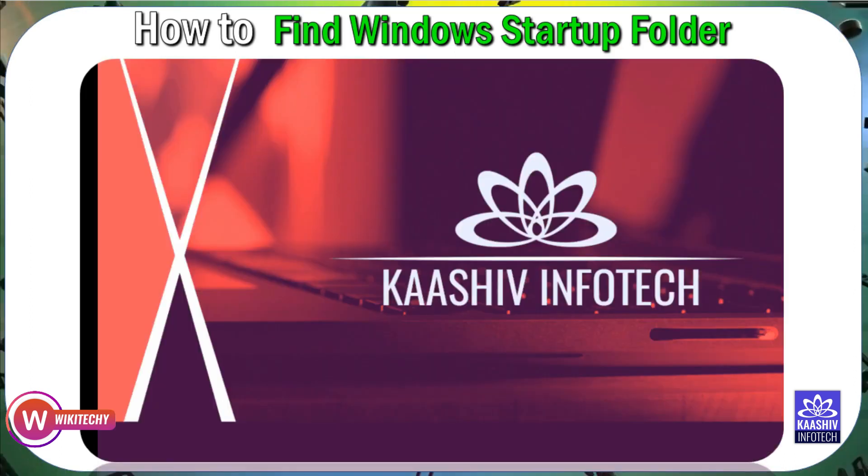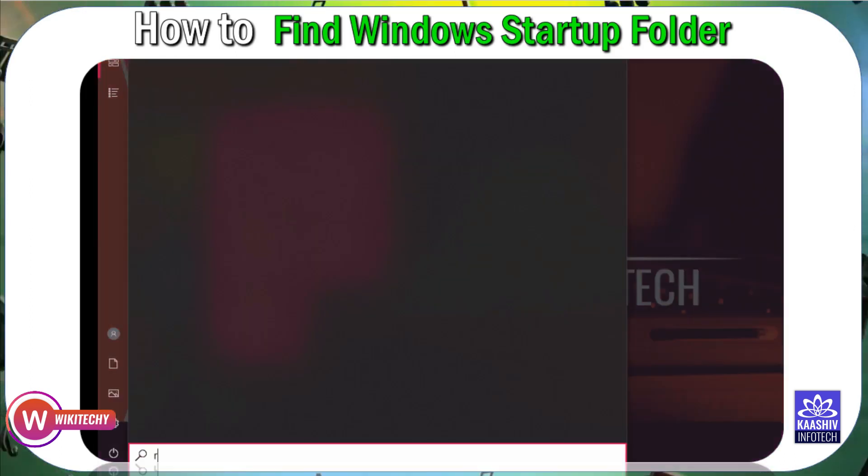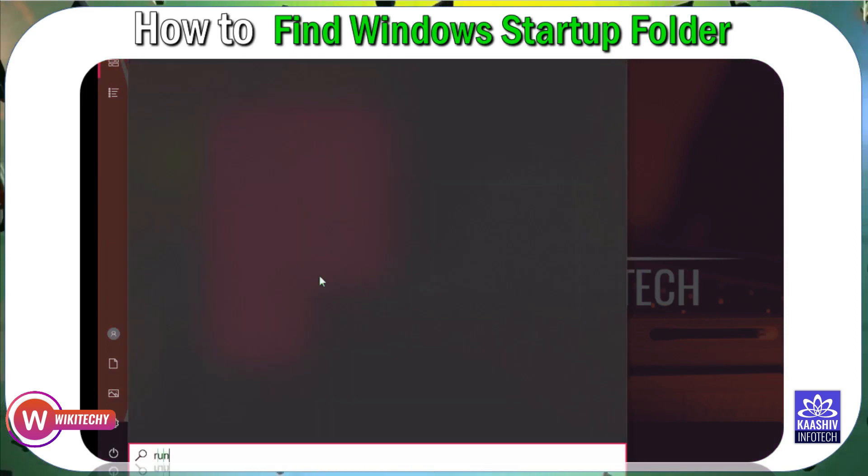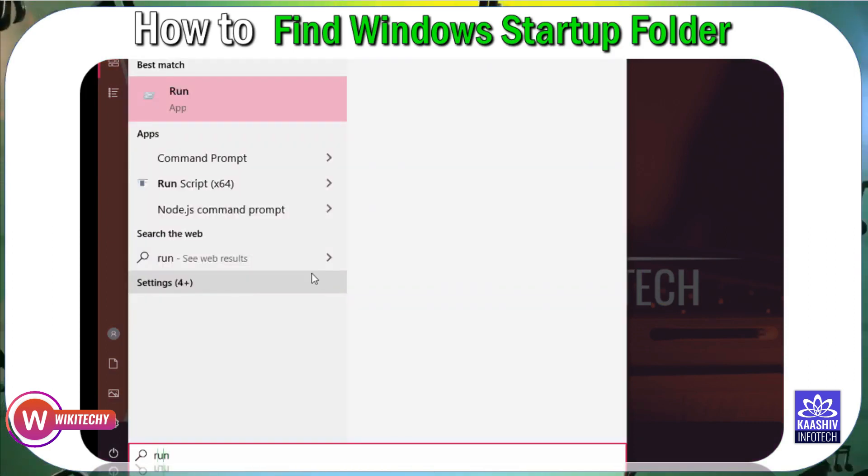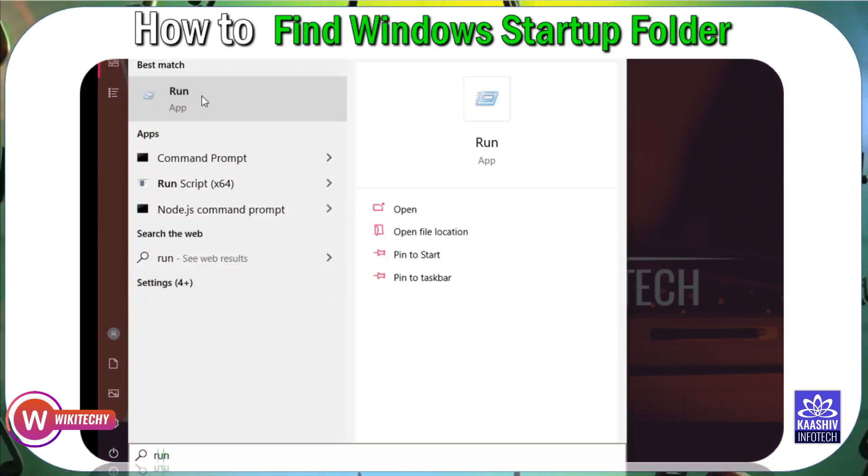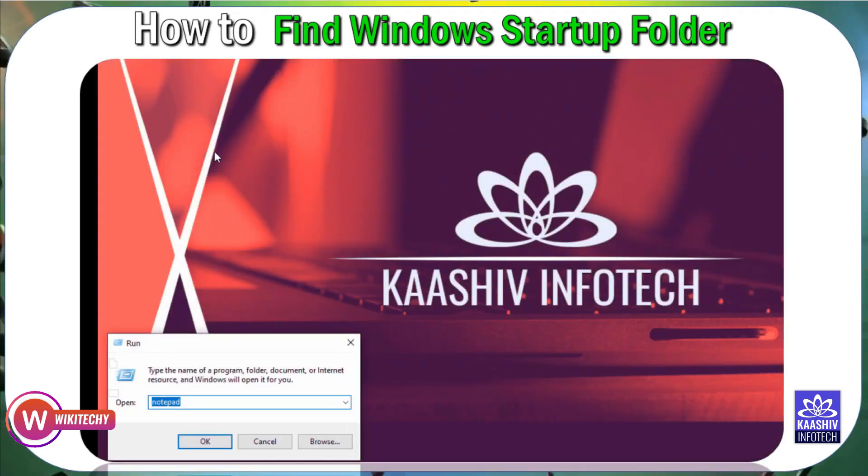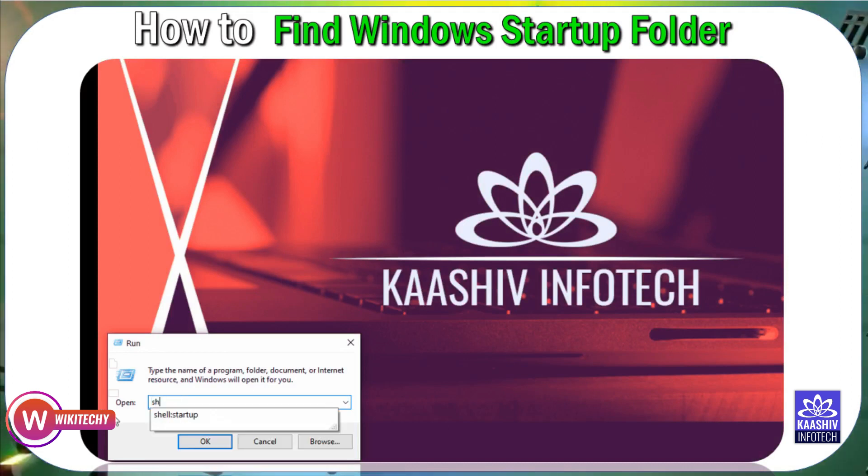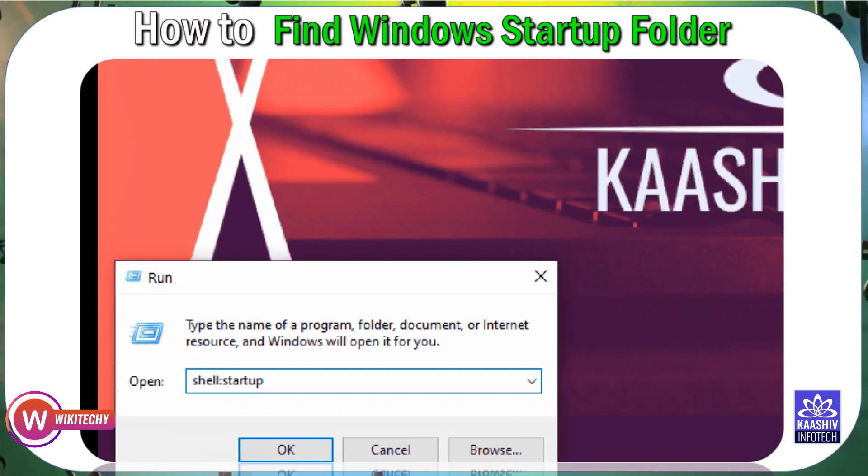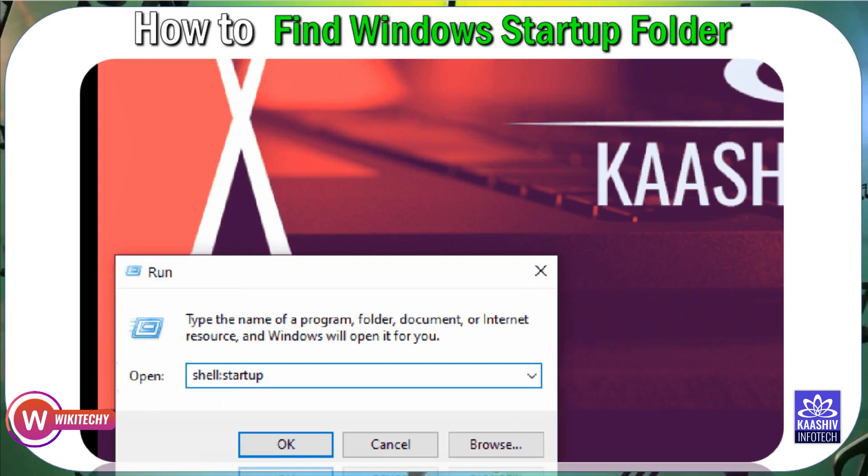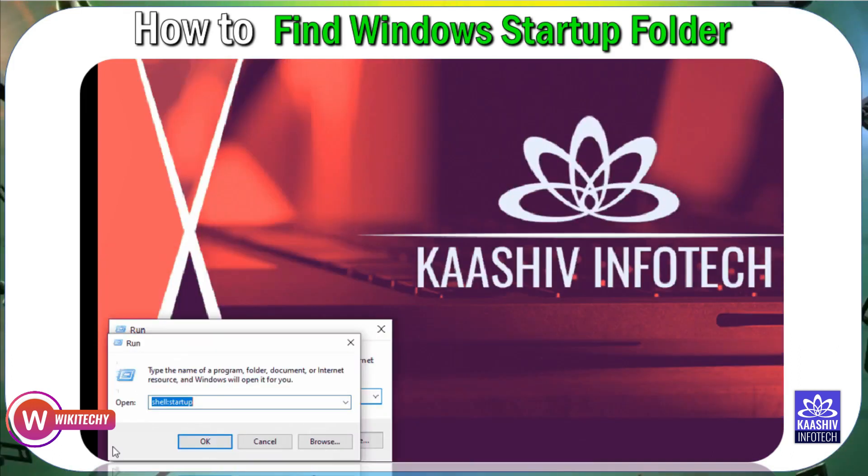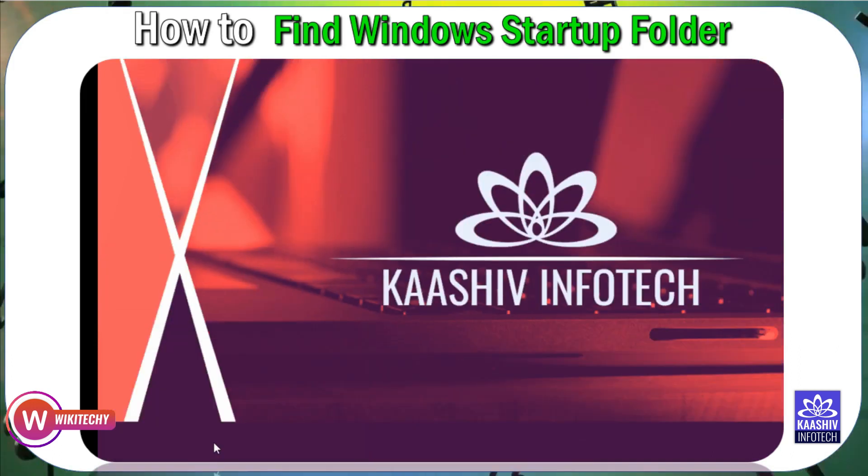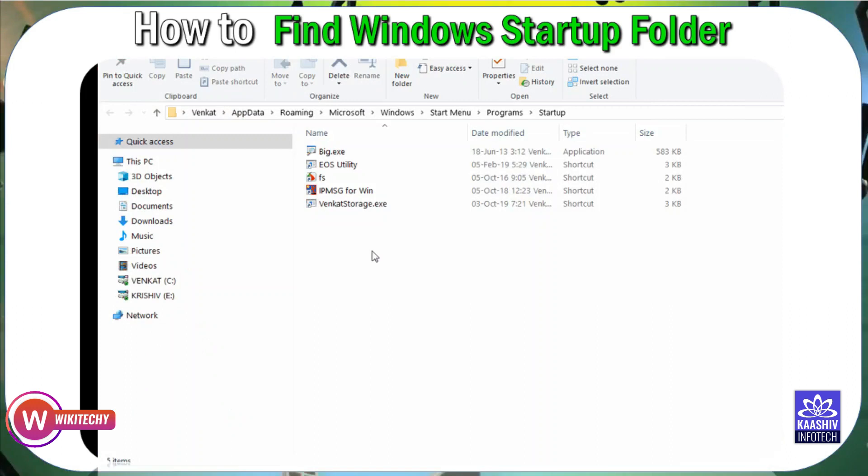What we're going to do: Run, run, shell colon startup. That's my computer. Click startup folder, click OK button, press the OK button, press the startup button.